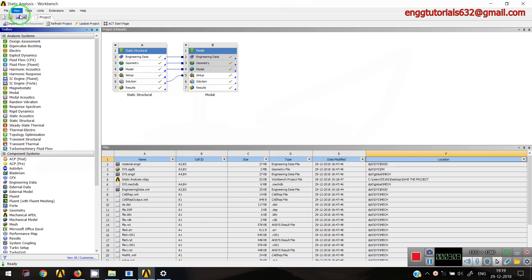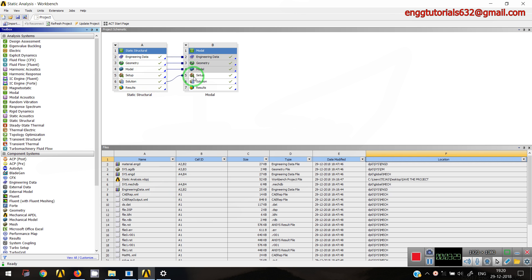Instead of going to a particular folder and searching, we can use the View > Files panel. This panel shows the file name, the Cell ID — for example, I can see that data A3, which is geometrical data, is shared with P3 data, meaning the geometry is shared. Similarly, engineering data and solution are shared. The panel also shows the size of the file, the file type, when it was modified, and the exact location.